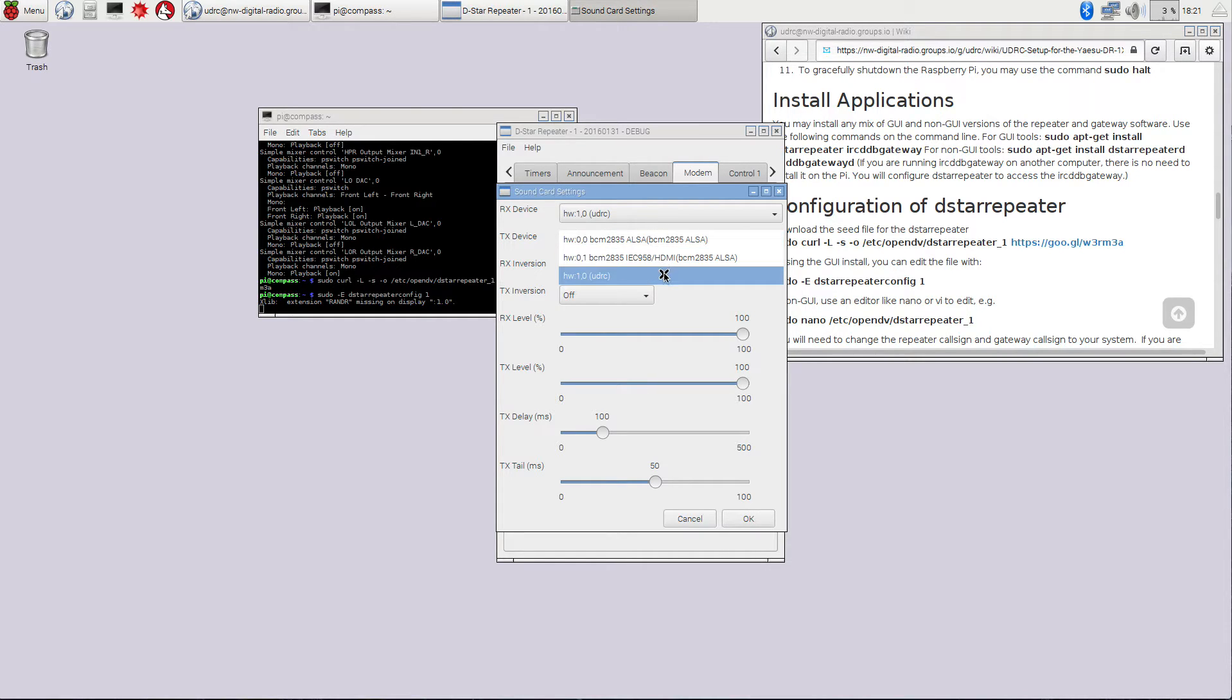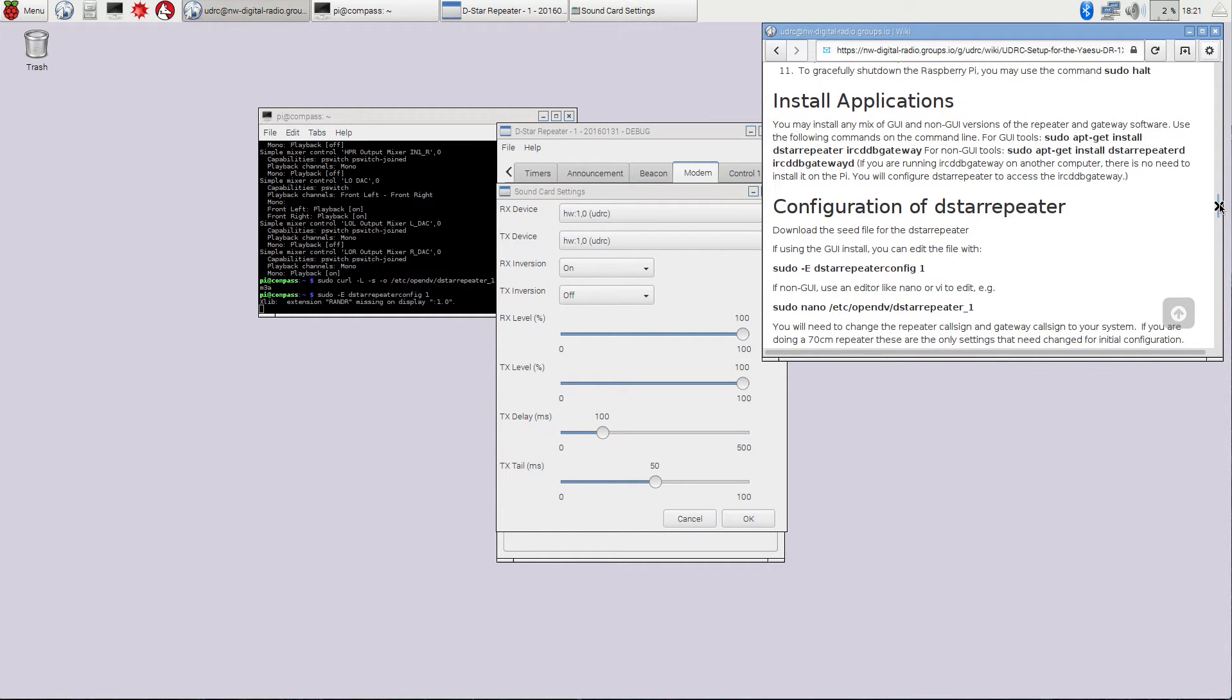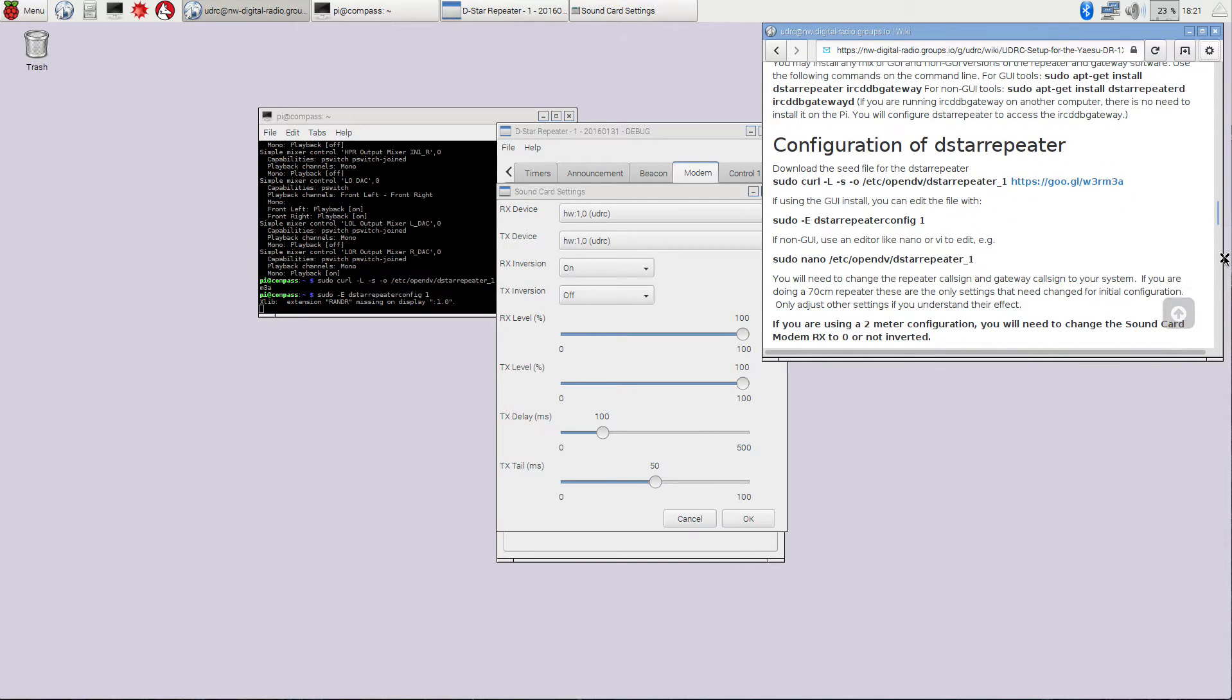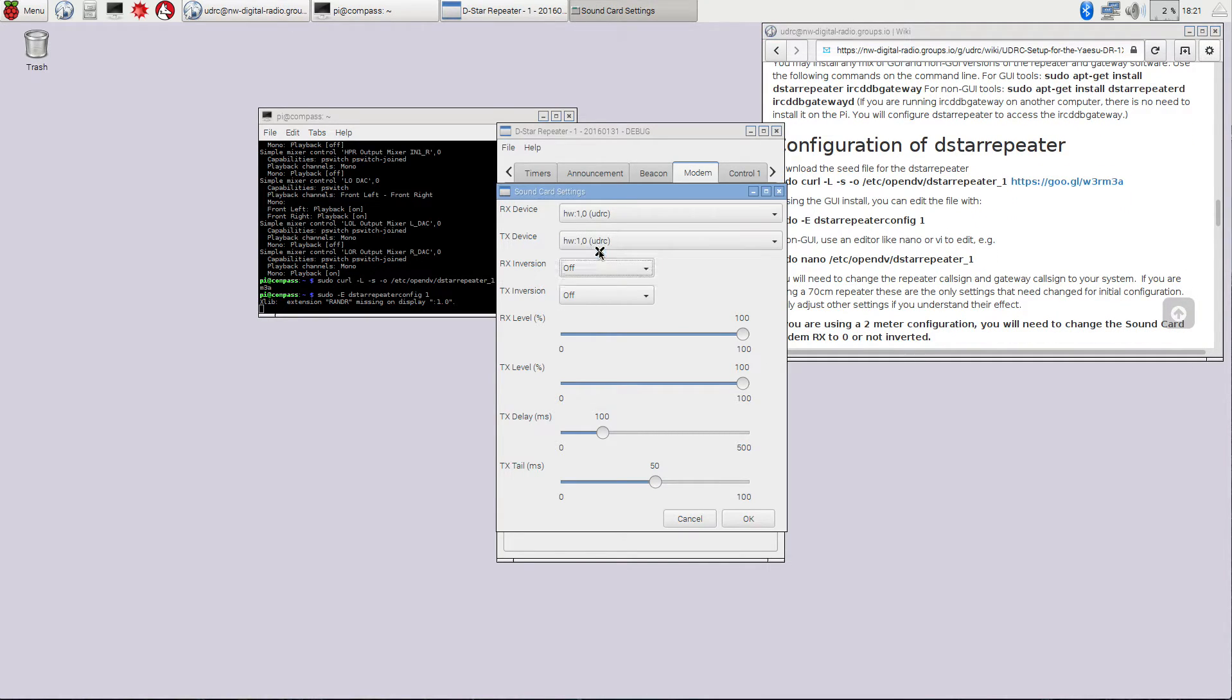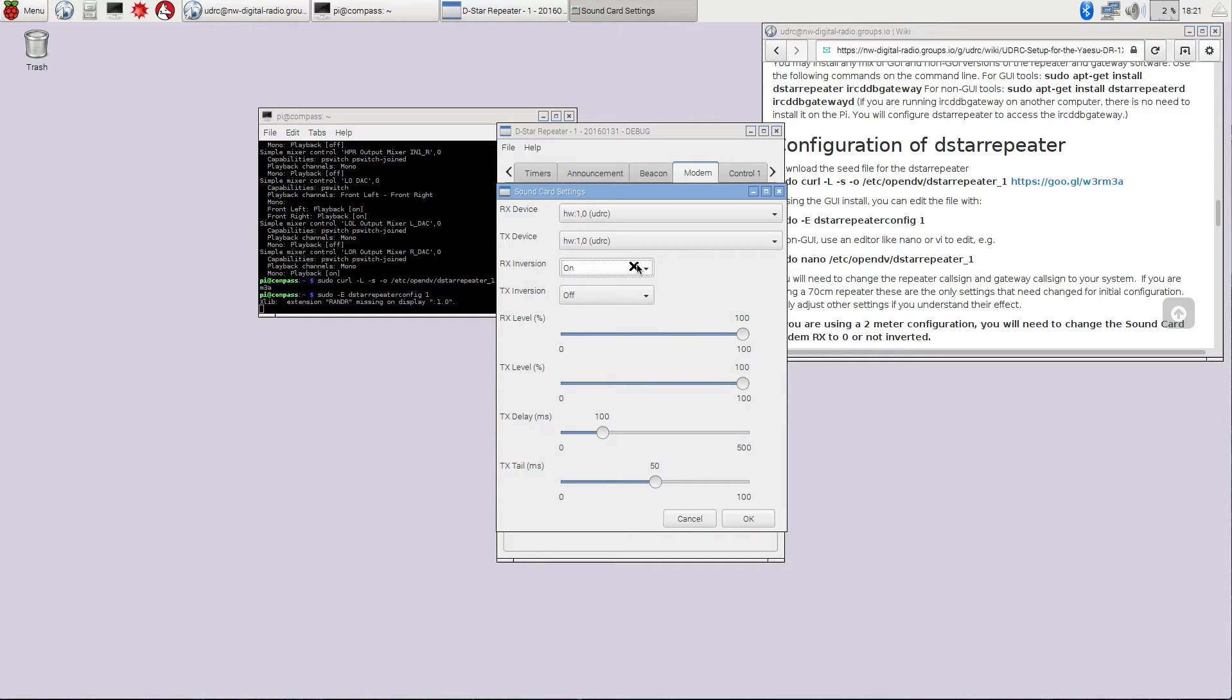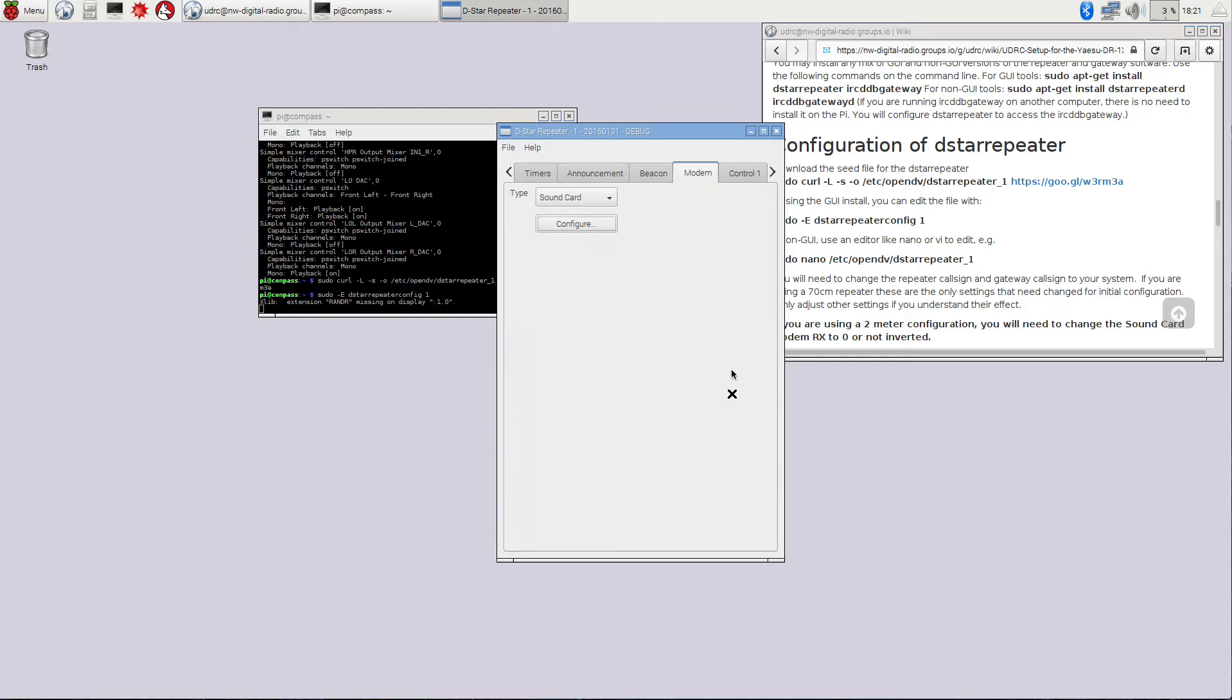You really don't need to worry about much of this other than, well, make sure that your TX device is UDRC. And in RX inversion in here, notice that there's a note in here that says if you're running a 2-meter repeater, you need to change this RX inversion to off. On a 440 repeater, this RX inversion is on for the DR1X. So if you've set the frequency of your DR1X to 2 meters, this RX inversion needs to be off. If it's 440, which in my case, I'm on 434.910, my RX inversion needs to be on. And again, make sure that both the TX device and the RX device say UDRC in there.